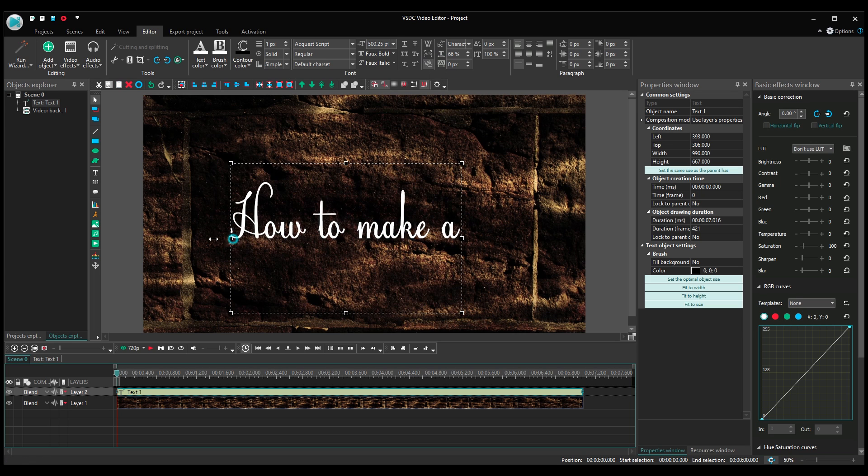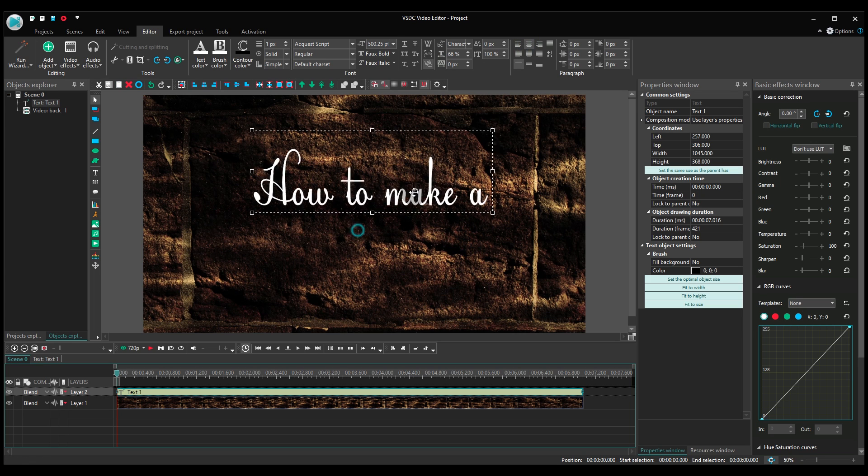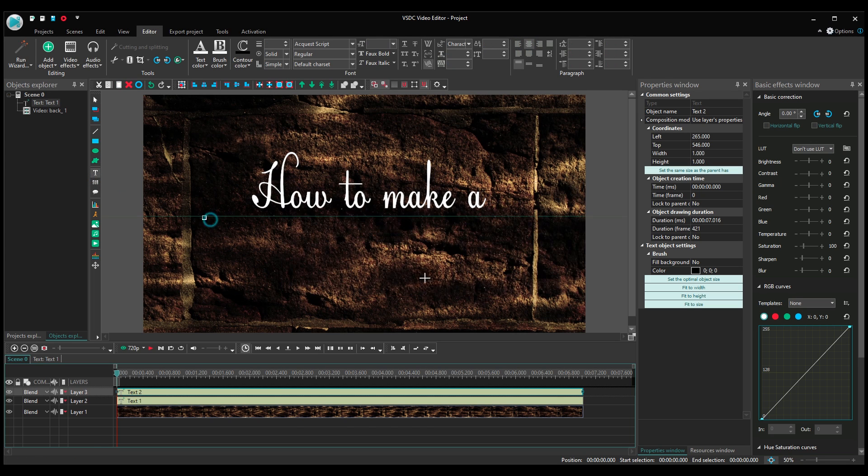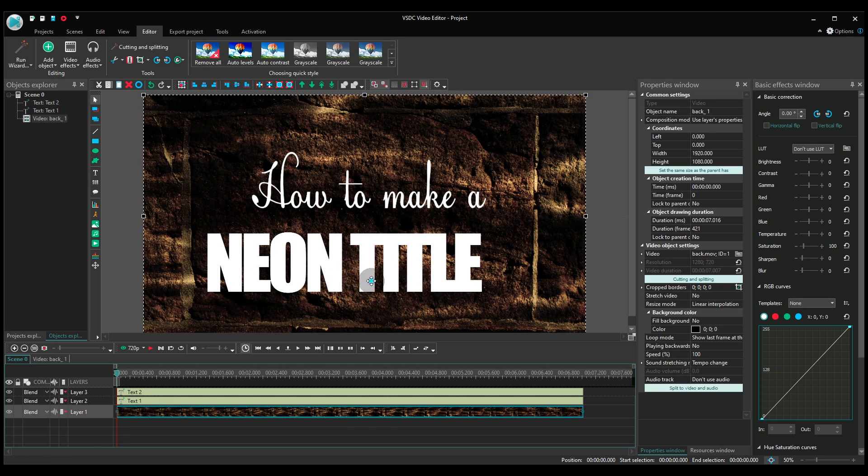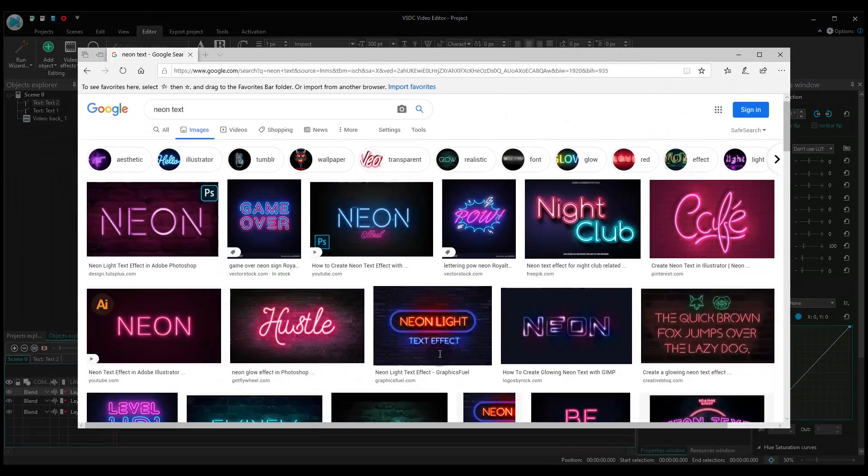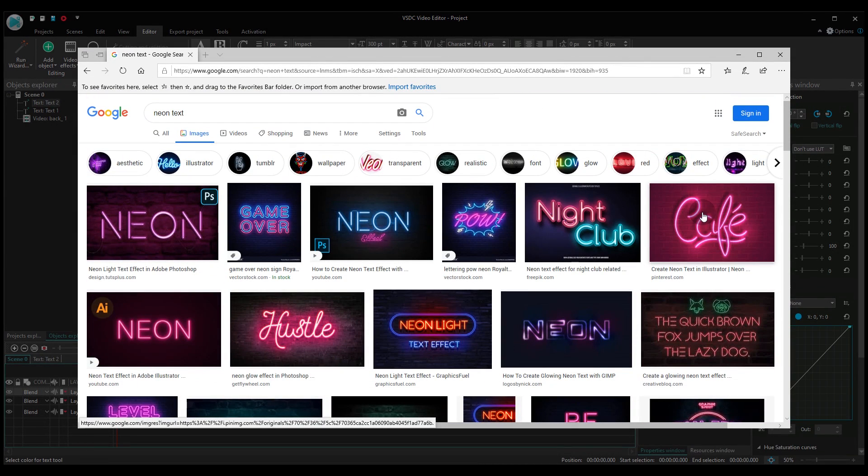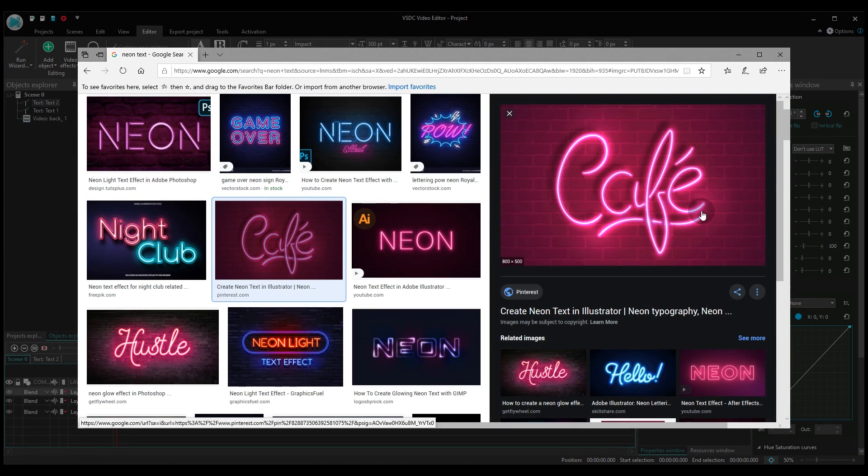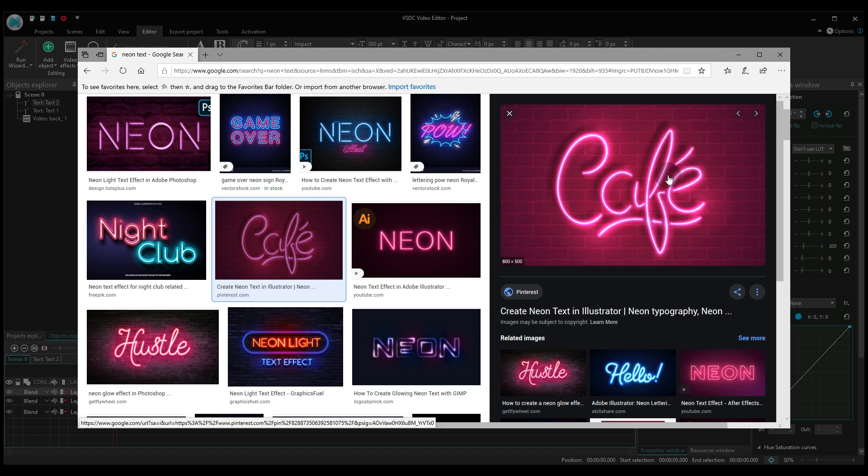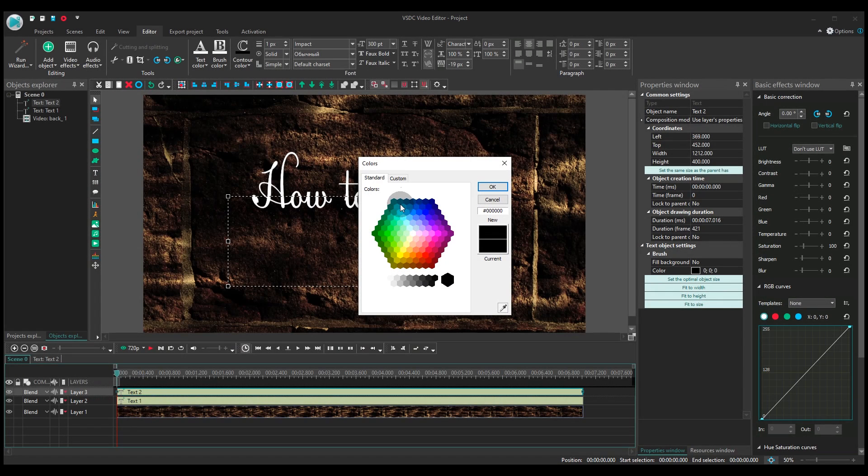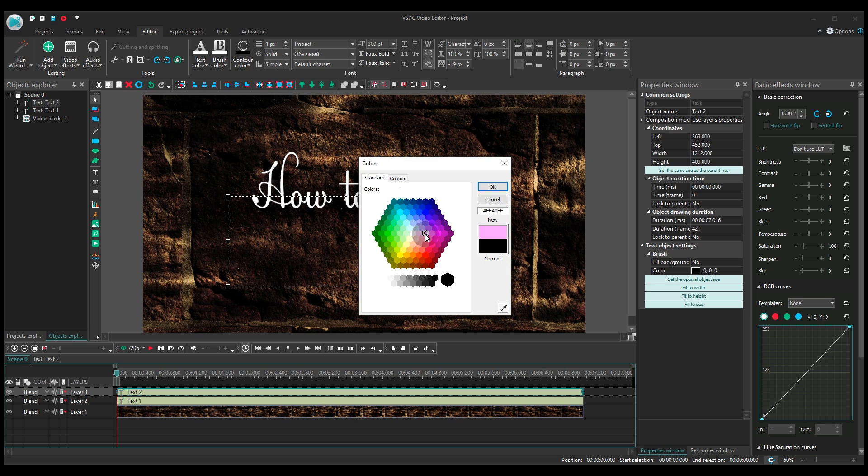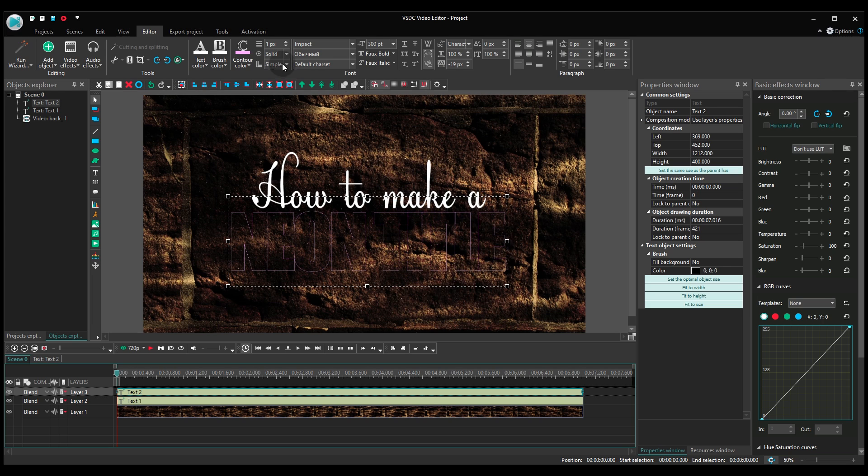If you've ever seen neon light signs, you've probably noticed that all of them have a few things in common. First, it's the text color. Always super bright, but not in contrast with the background. Second, the light around the text. Bright and contrasting. Finally, the color of diffusion. It's usually demon contrasting as well.